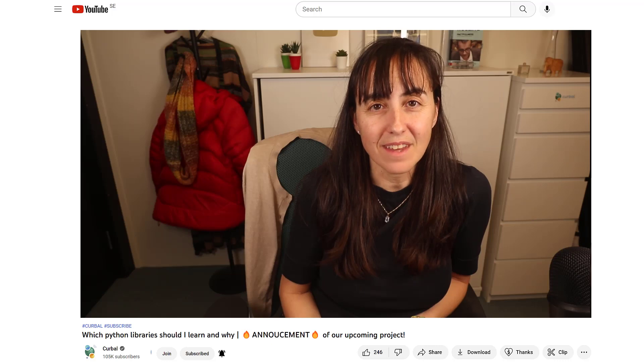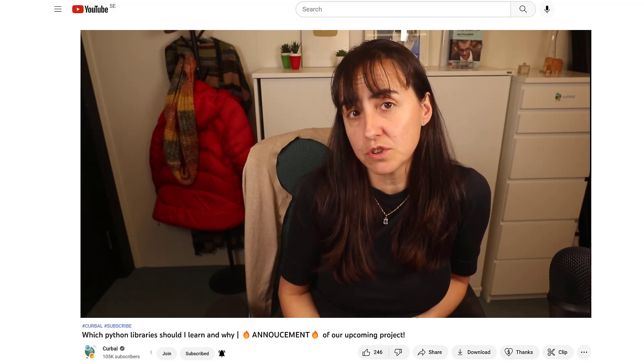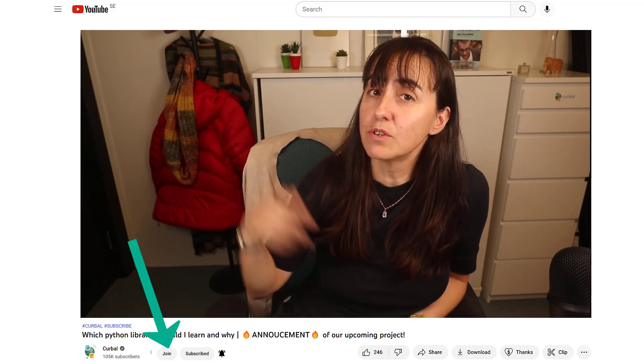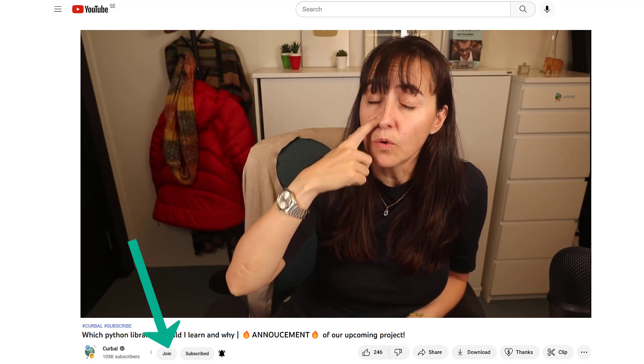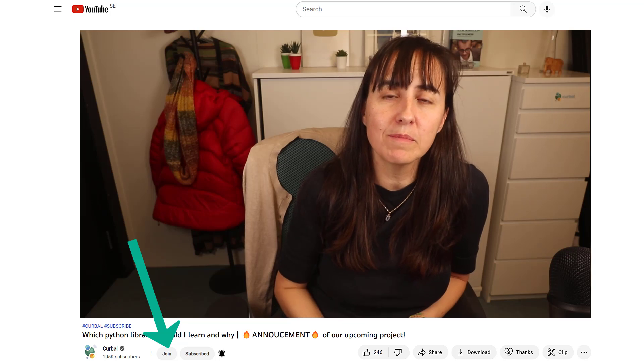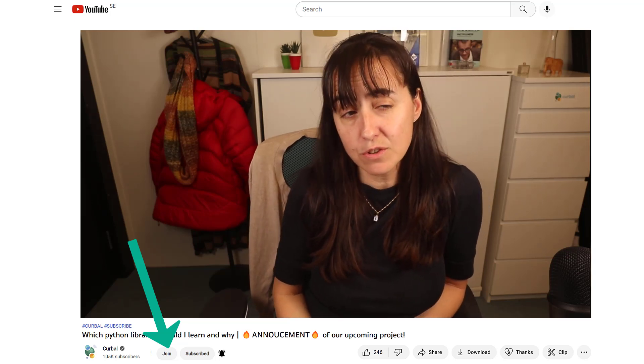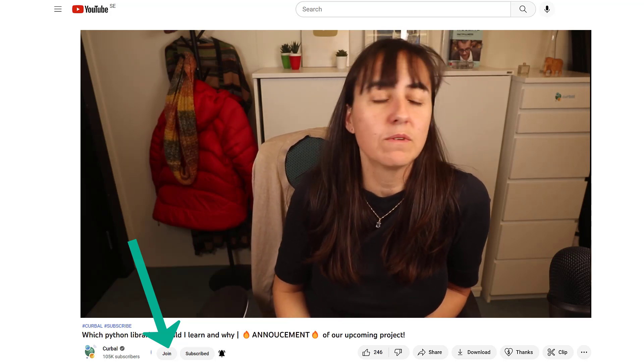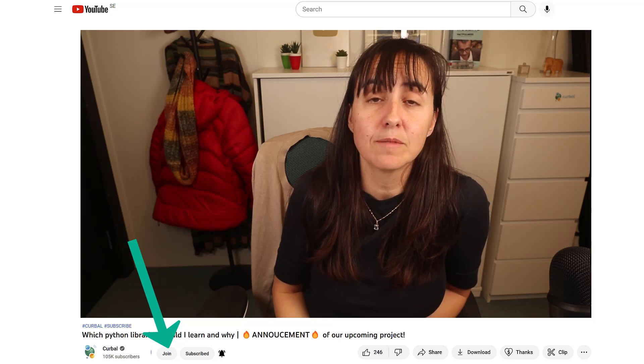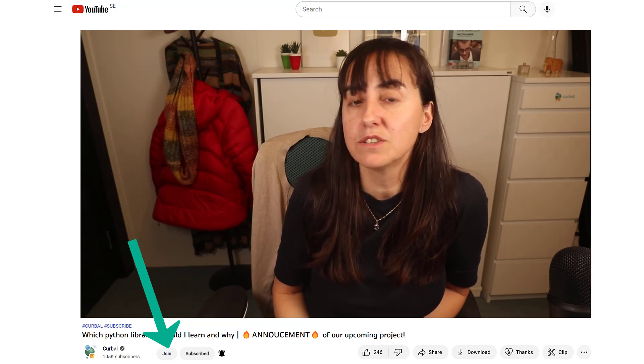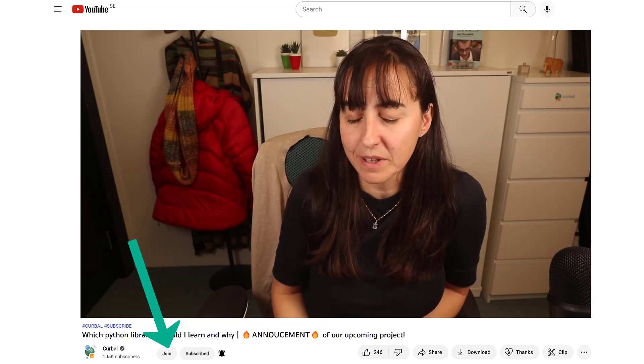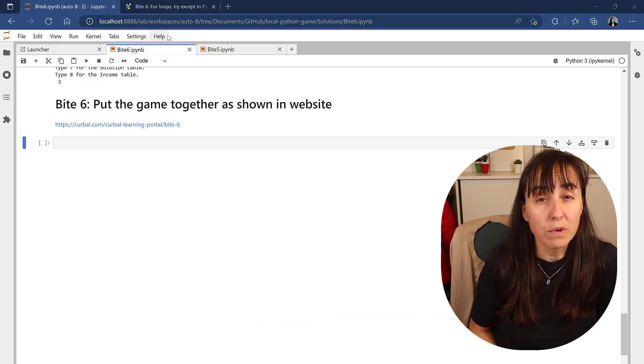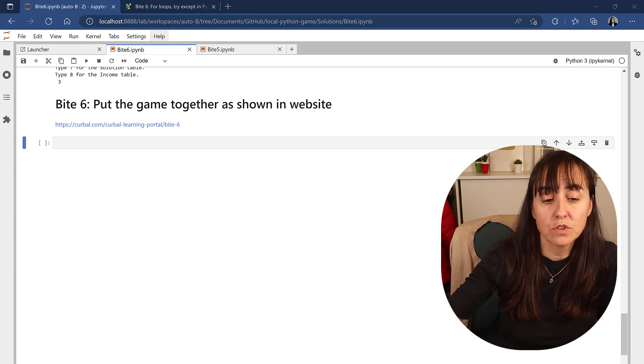Hello everybody and welcome to the solution video for Byte 6 of our crime game we are solving in bytes. This is episode 6, the solution video. If you want to get all the videos as I produce them, make sure that you join the membership channel here on YouTube and you will get access to everything as I am building it. Otherwise you will get it once a week.